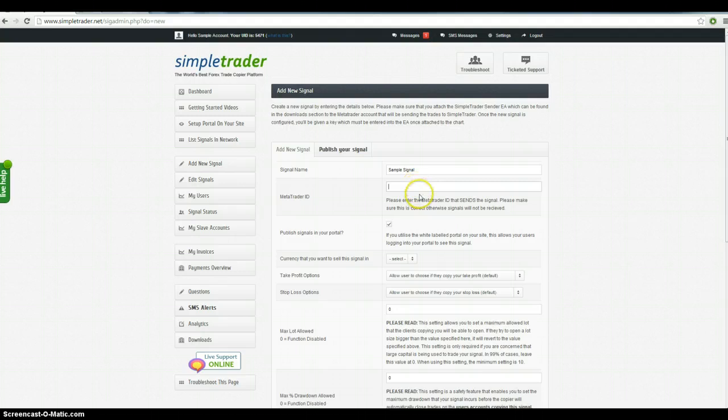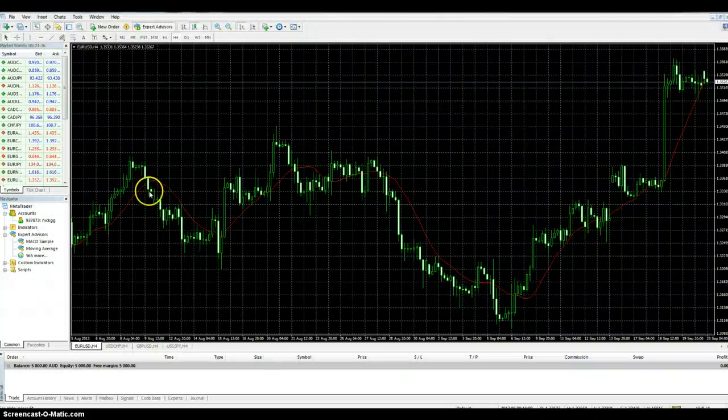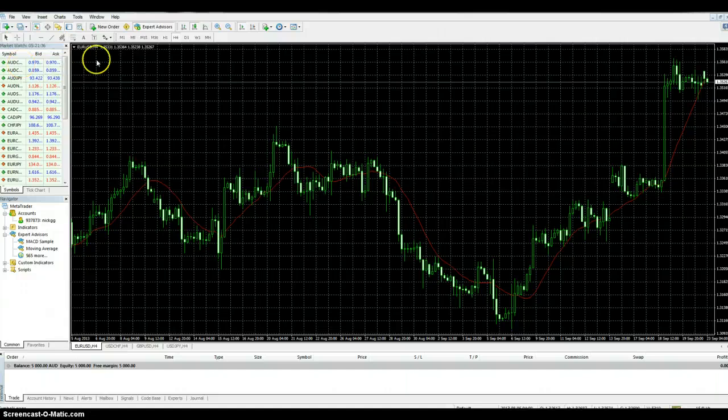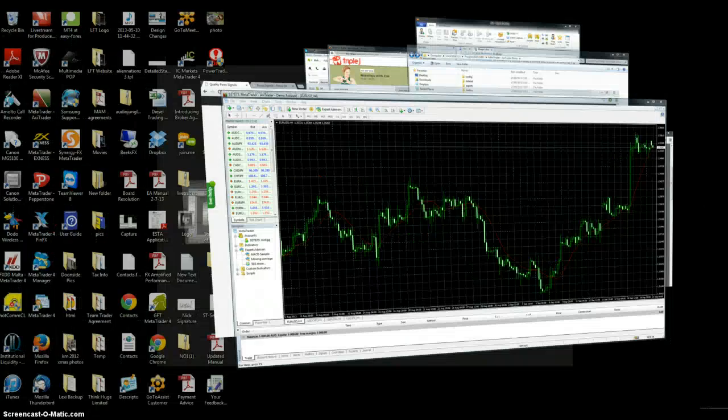MetaTrader ID, now this is your MetaTrader terminal, sorry, your MetaTrader account number, so I've just set one up here, it's 937873, there we go.